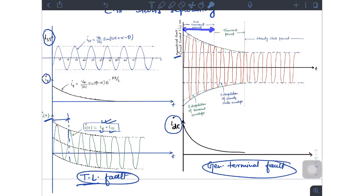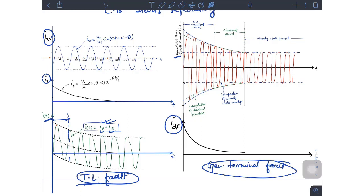During the sub-transient period, the current magnitude consists of the sub-transient symmetrical short circuit current plus the DC offset current component — both together give the total current. So just after the occurrence of a fault, the current flowing through the circuit breaker will be: the sub-transient part of the symmetrical short circuit current plus the DC offset current.